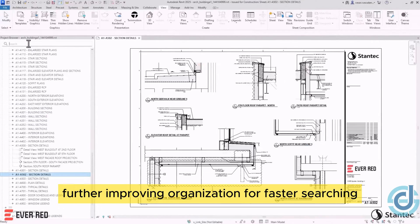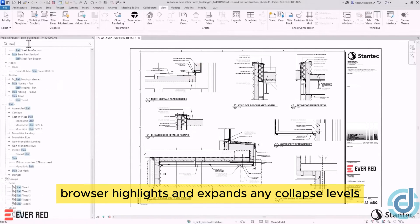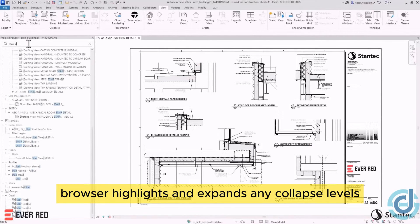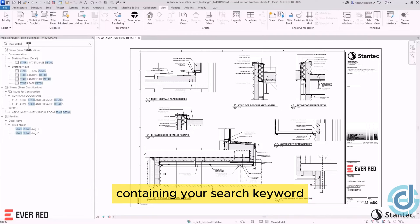For faster searching, the project browser highlights and expands any collapsed levels containing your search keyword.